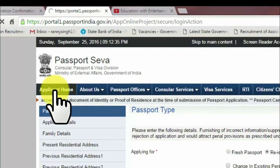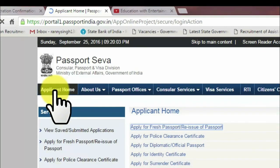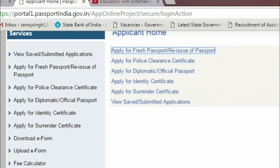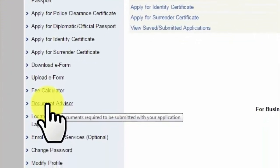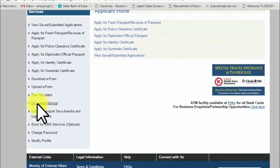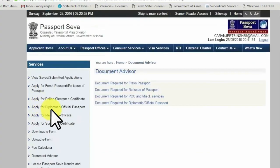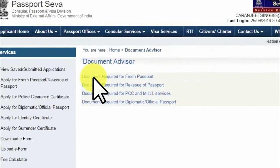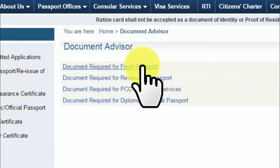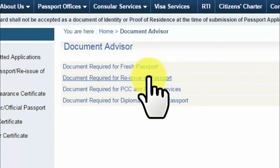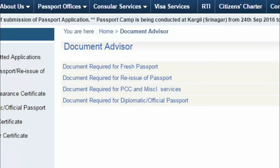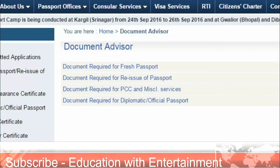If you have any doubt regarding your documents, go to the homepage and on the left side of your screen you will see 'Document Advisor.' If you want to use this document advisor, click on it — it will show documents required for fresh passport. In Punjab, there is another document called the Police Clearance Certificate, also known as PCC.